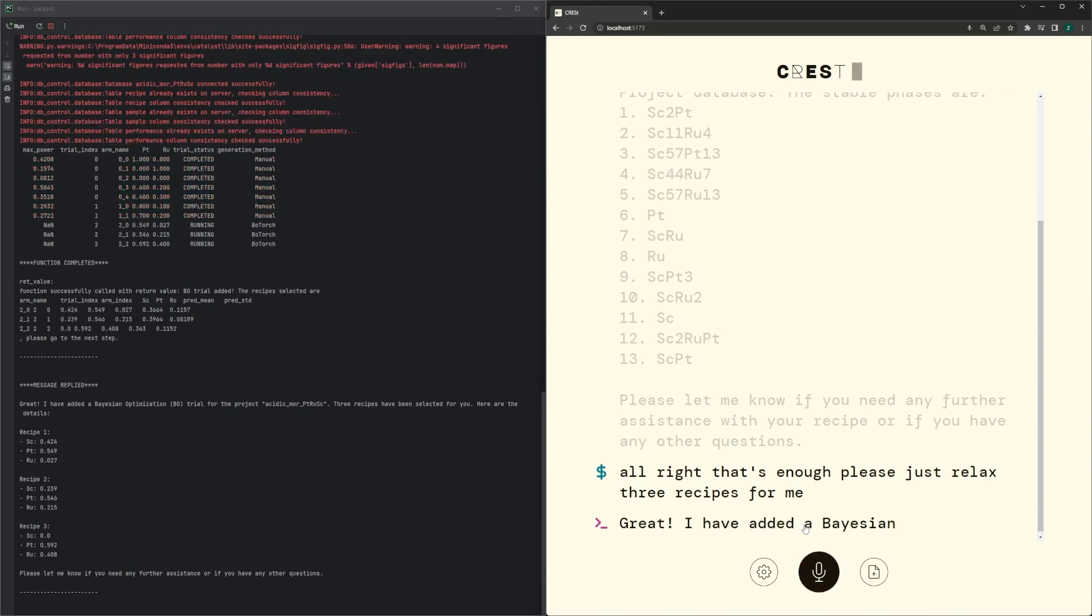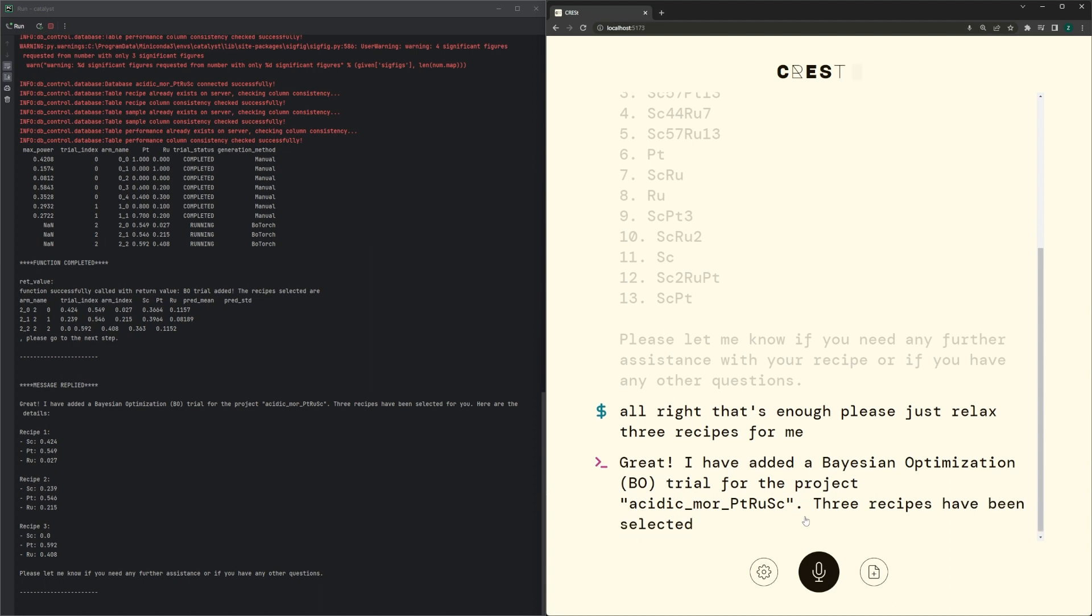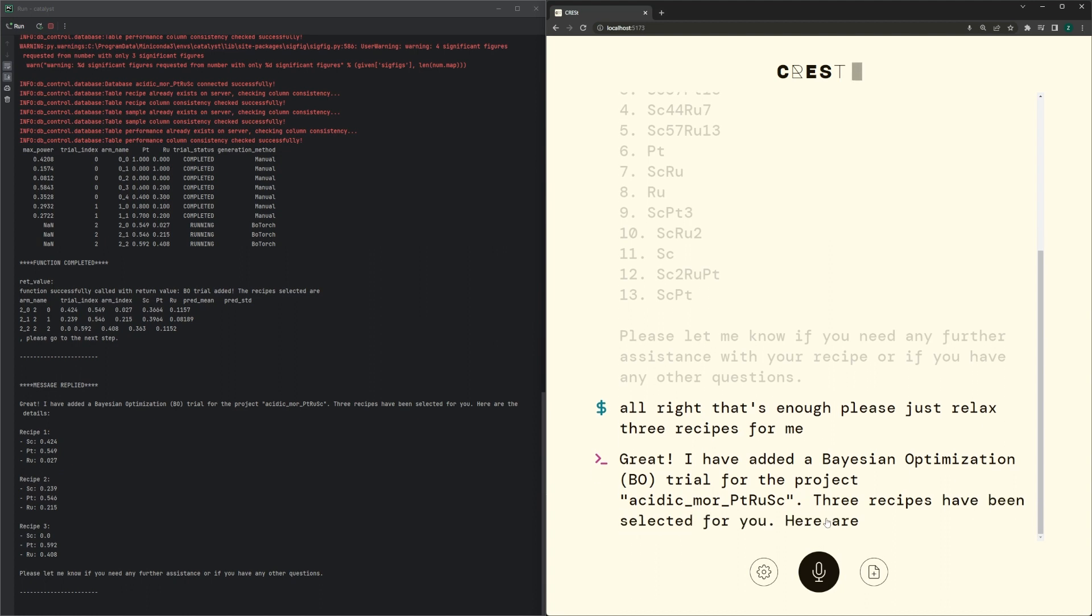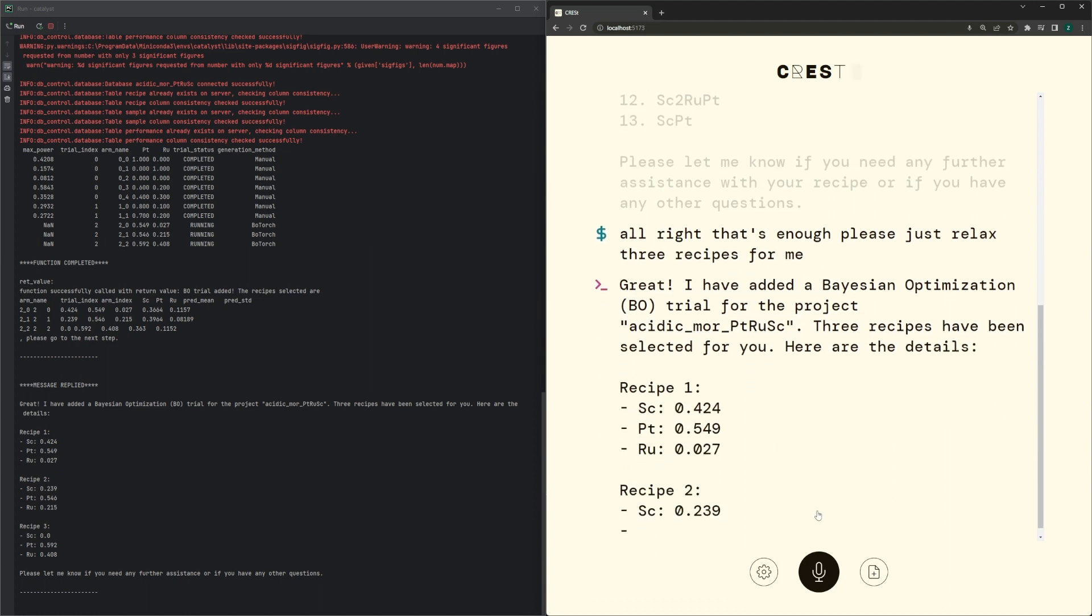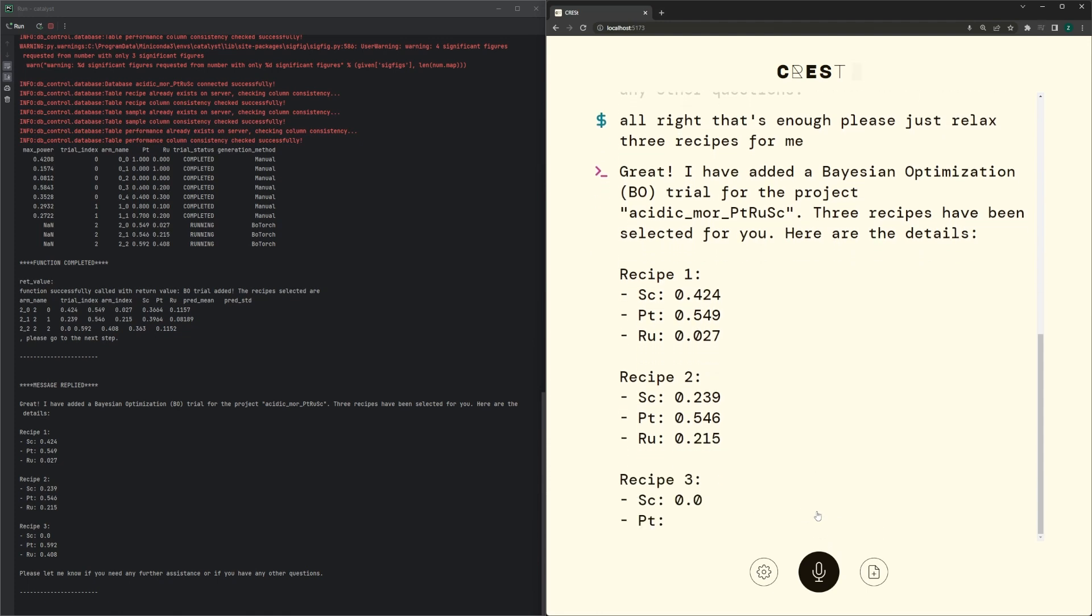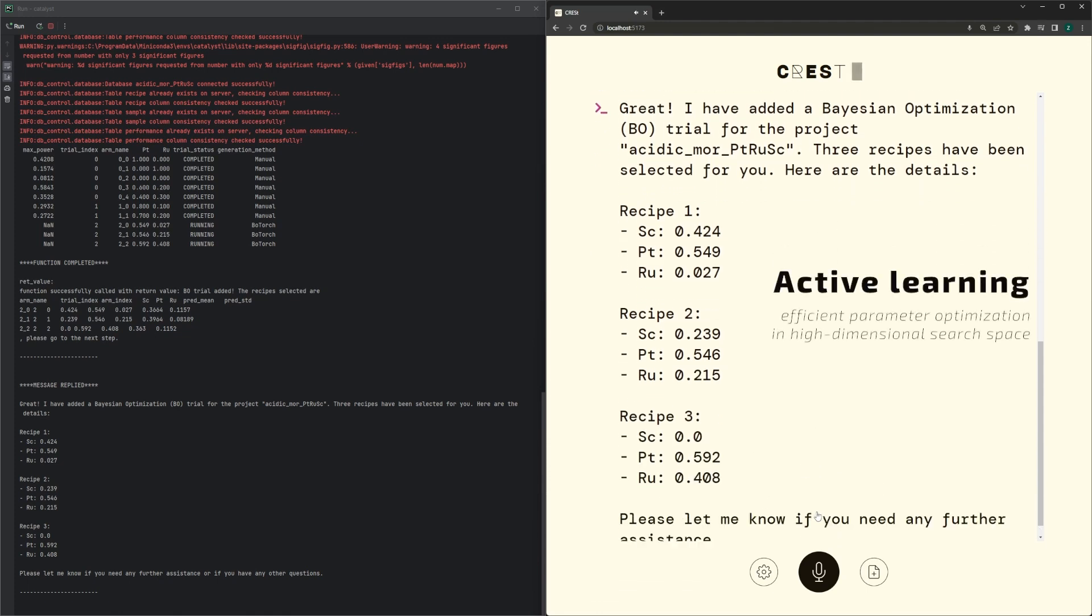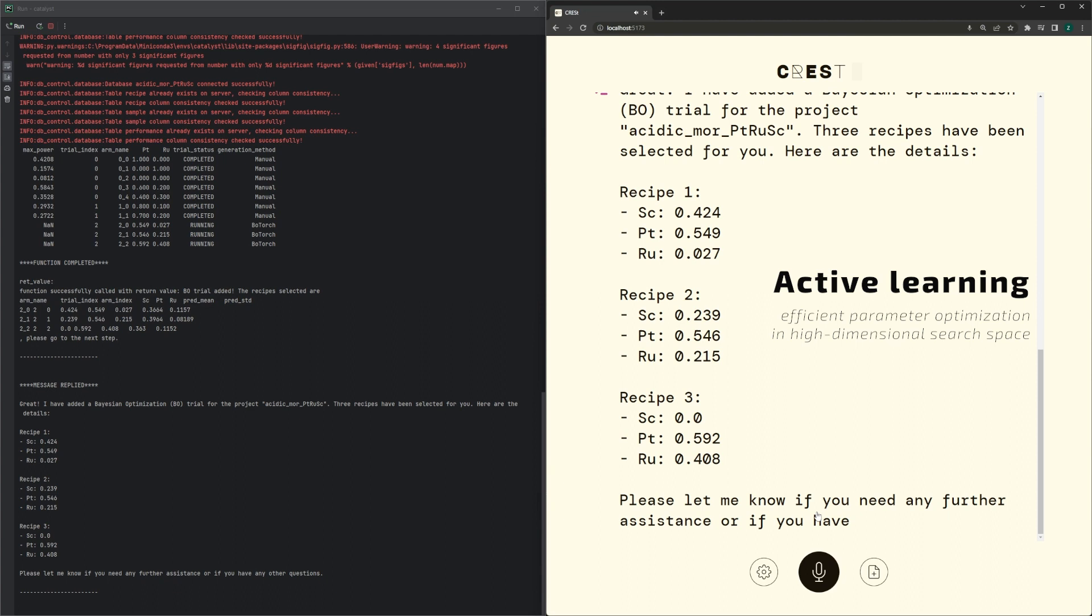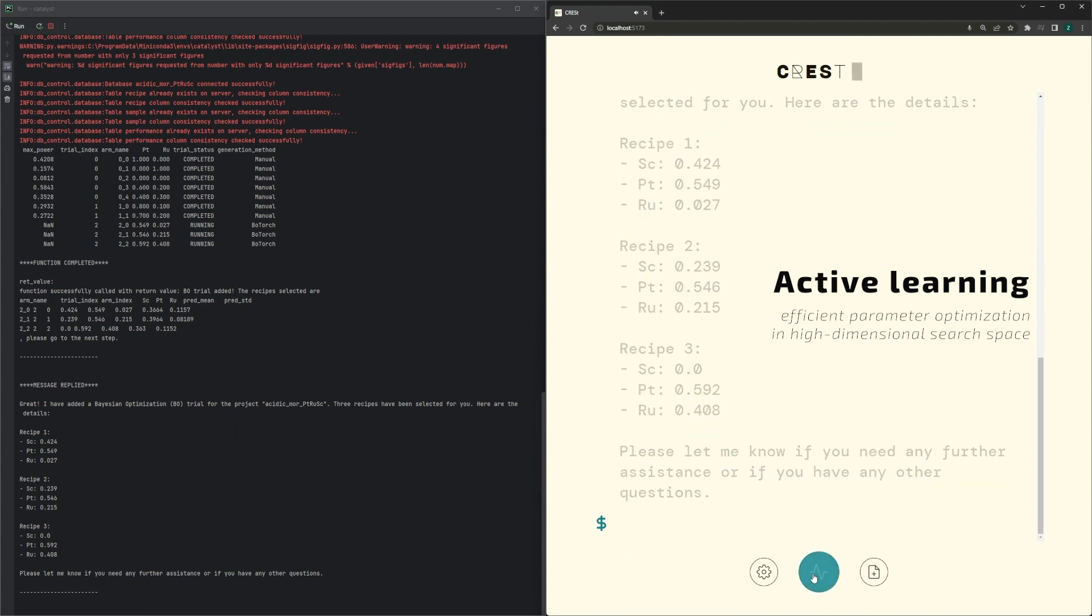Great! I have added a Bayesian optimization BO trial for the project Acidic MOR Platinum Ruthenium Scandium. Three recipes have been selected for you. Here are the details. Recipe 1: Scandium 0.424, Platinum 0.549, Ruthenium...